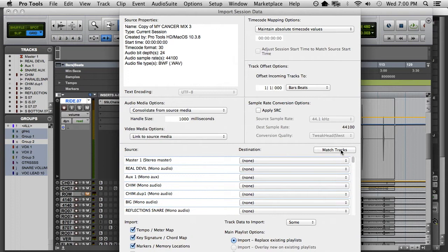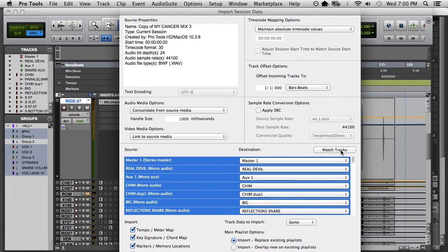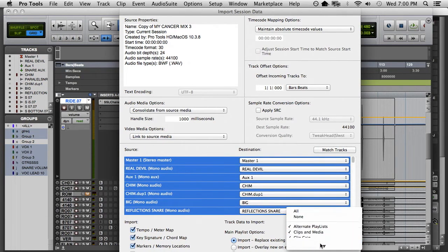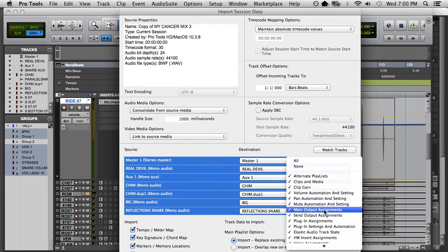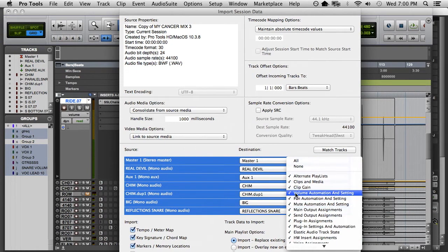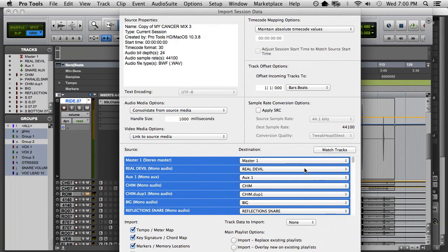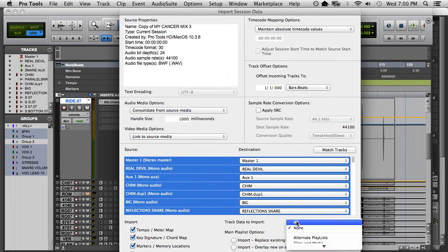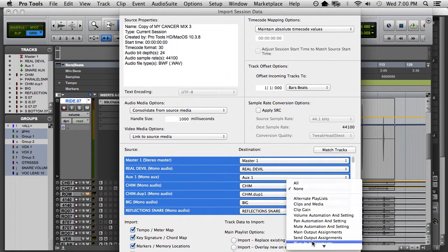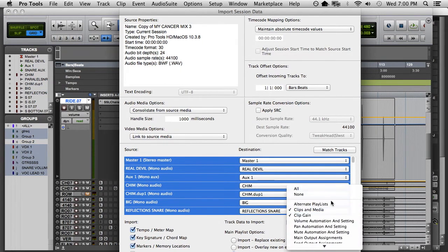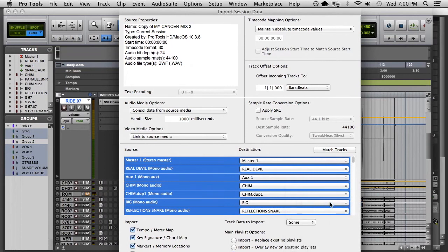Then when you hit match tracks, now you do the complete opposite. This is the order you do: Hit none, then hit clips and media, then hit alternate playlists and import and then okay.